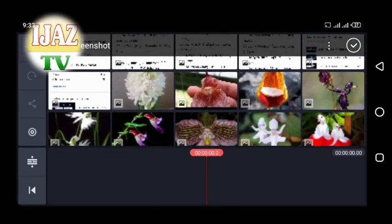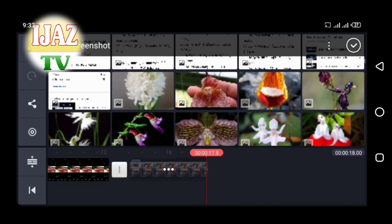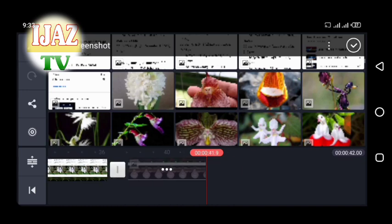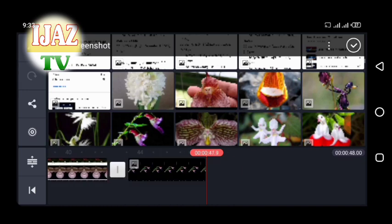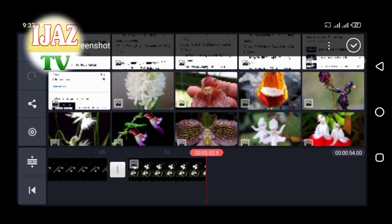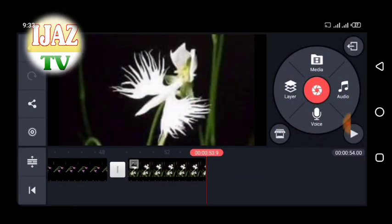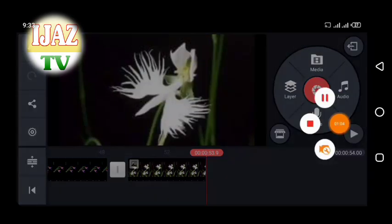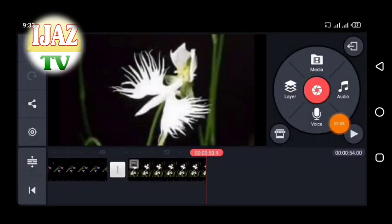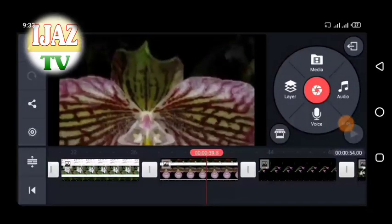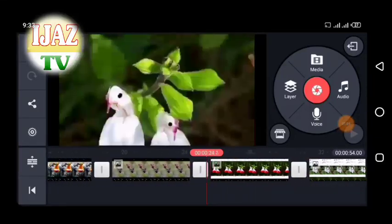KineMaster offers a robust video toolkit including multiple video layers, color filters, and many more features. In this video I will show you some of these features, so watch the video completely and carefully and follow all steps one by one on the screen.